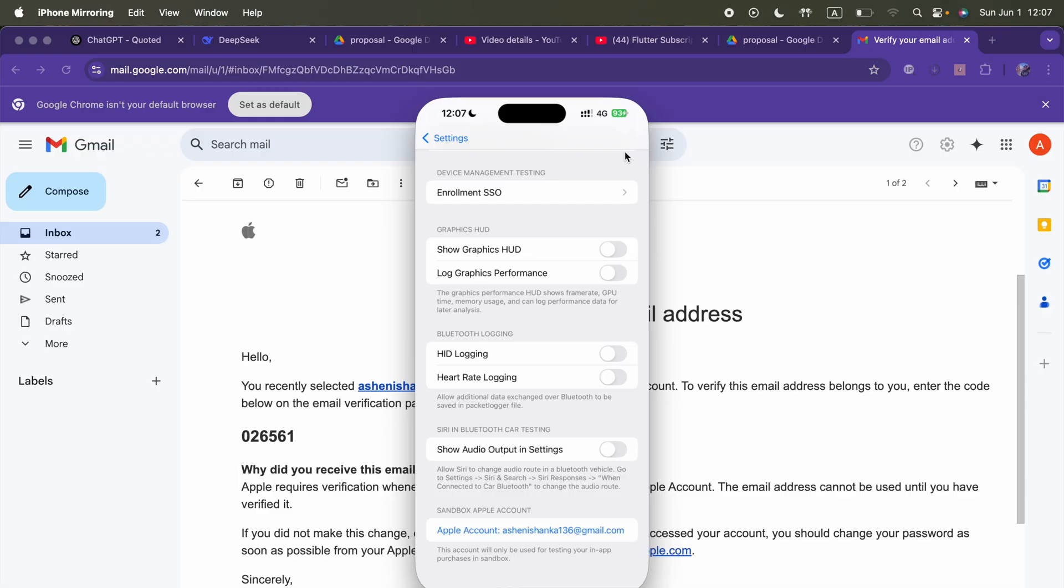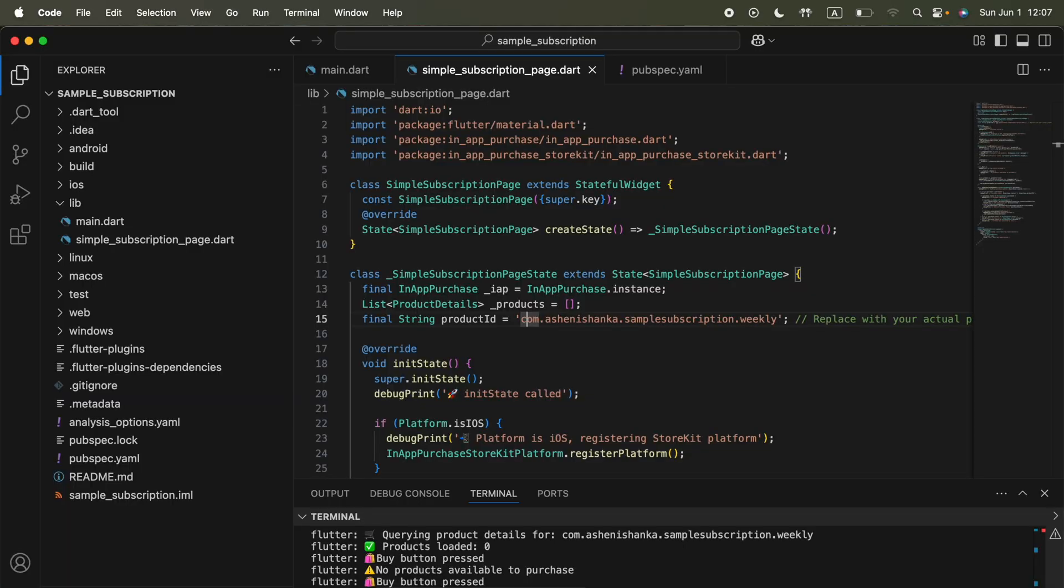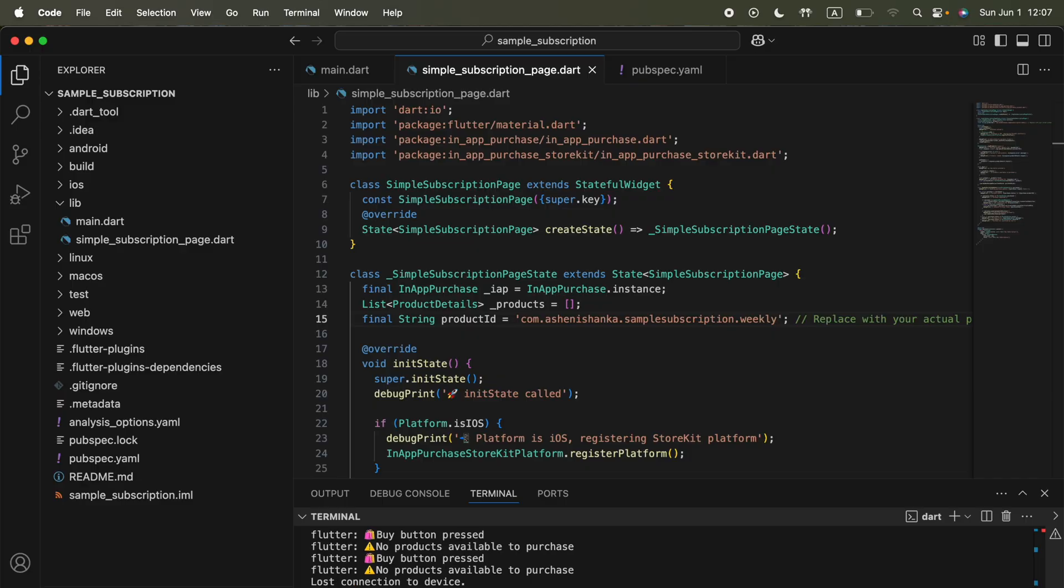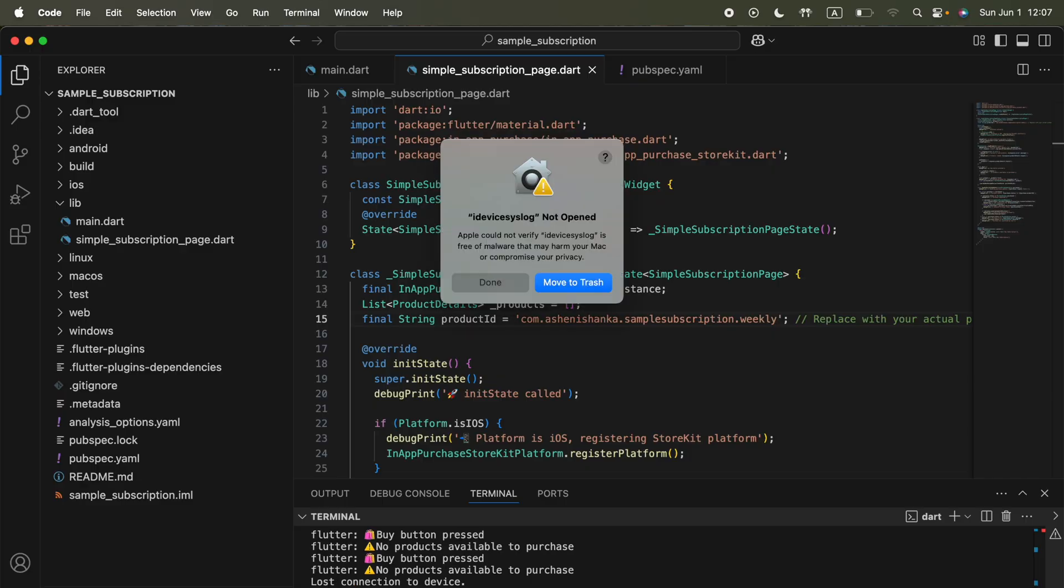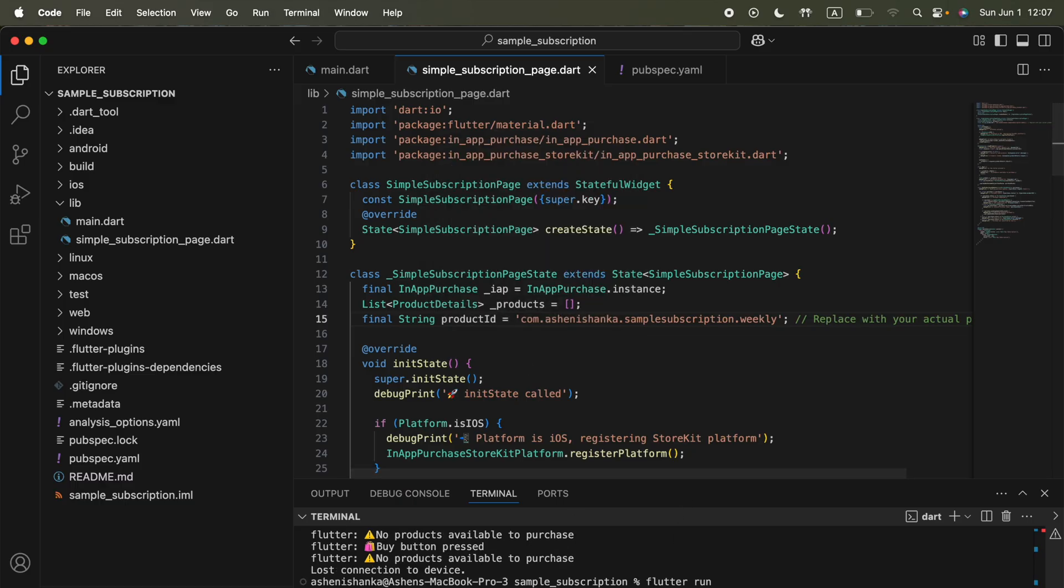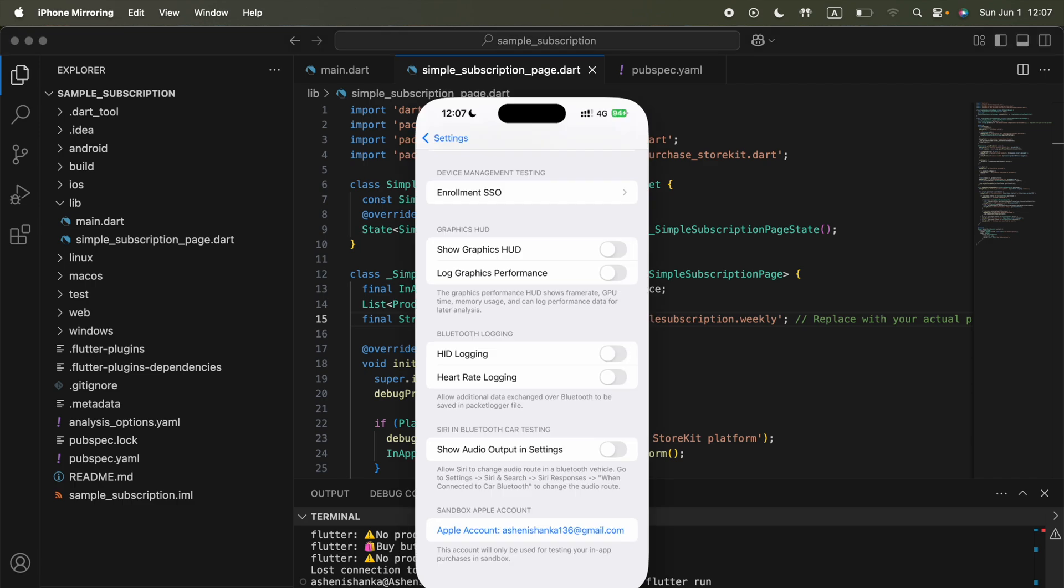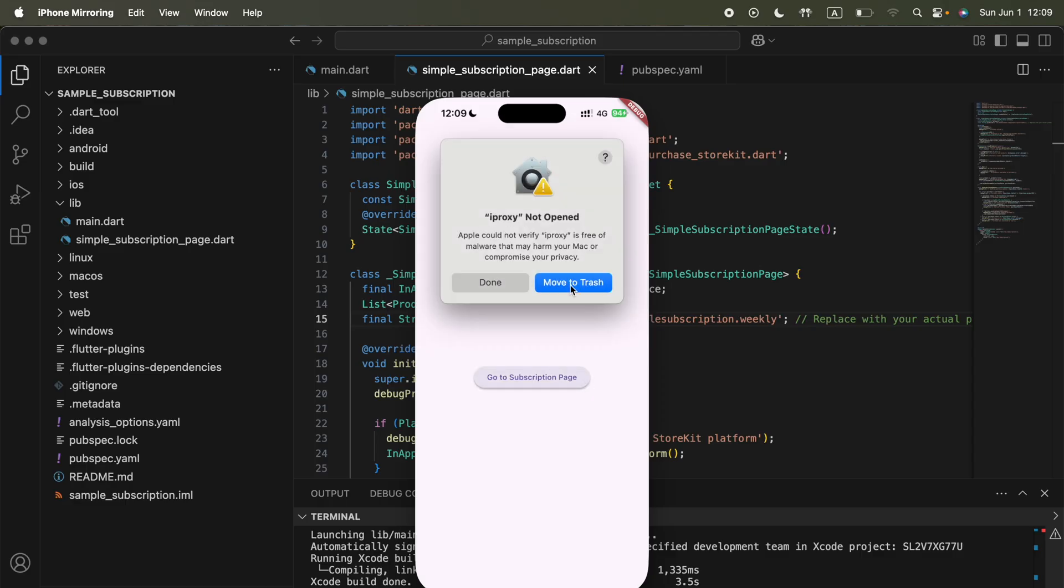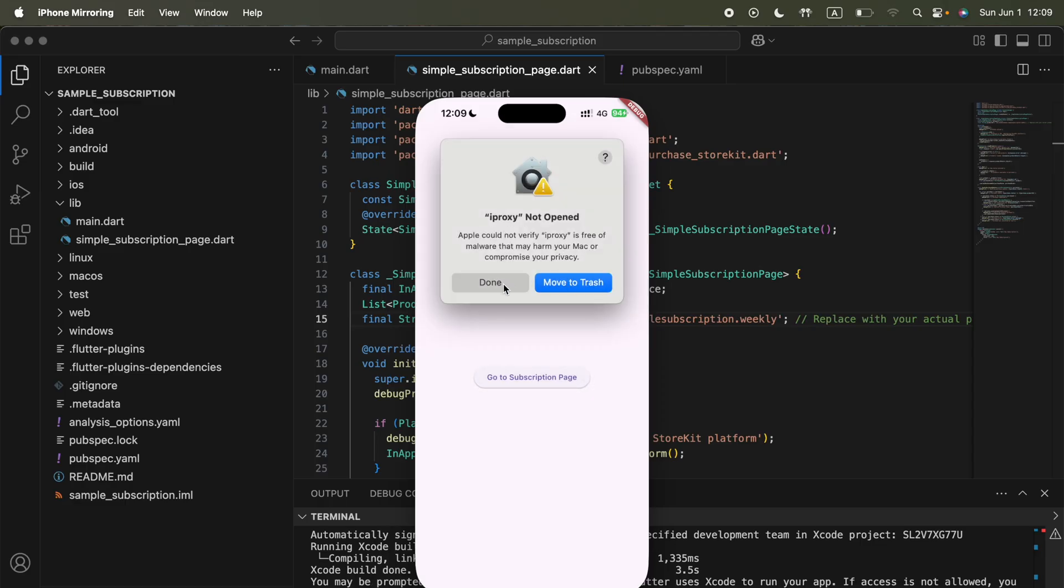We added the account finally. Now what we can do is run flutter run command from the app with our actual device and select our iPhone here. It will ask on which device. I selected my iPhone. It's going to run now.